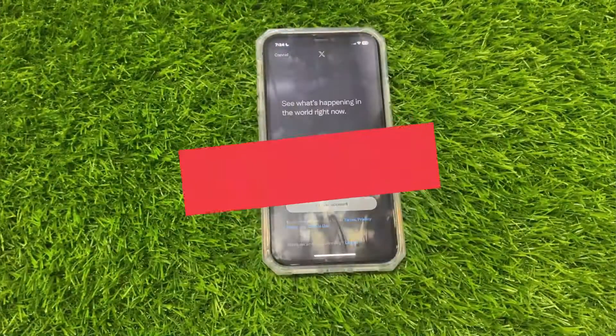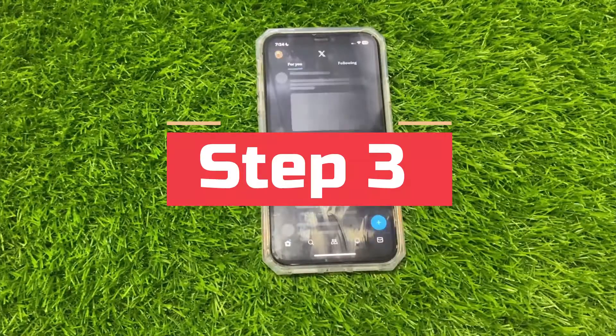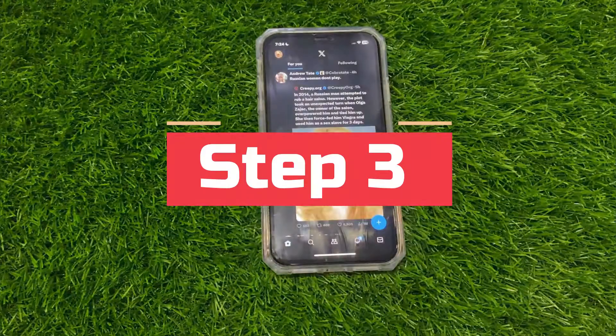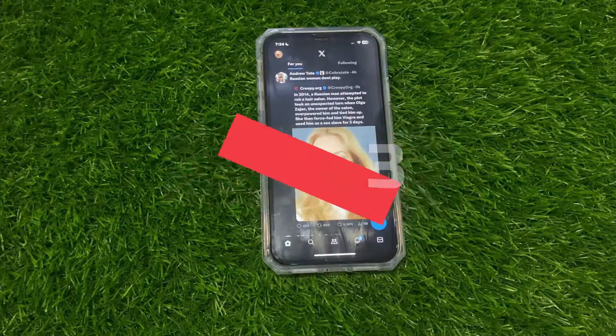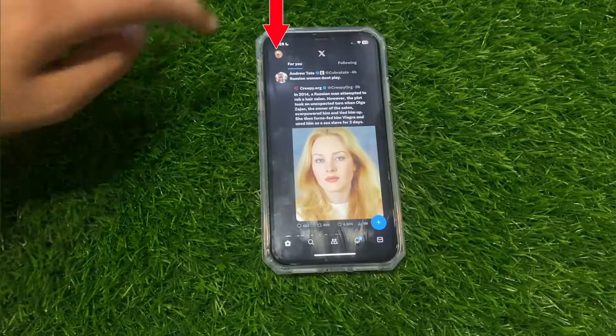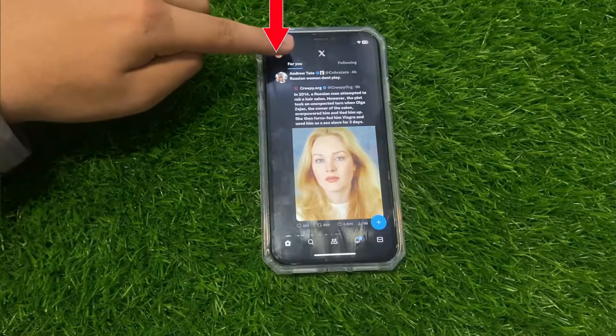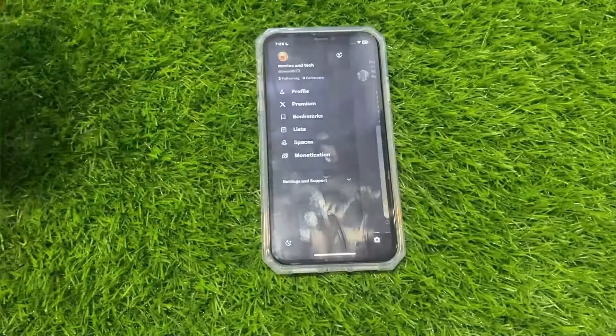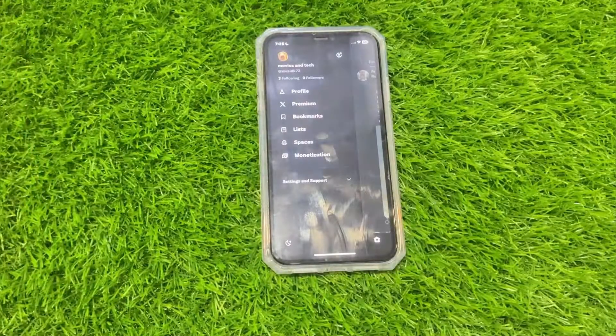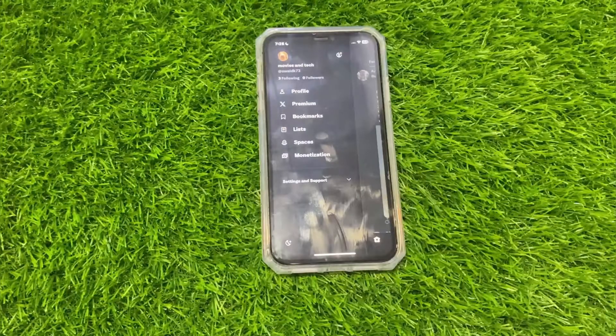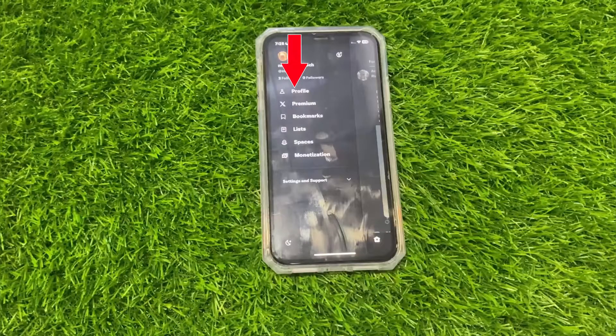Step 3: Go to your profile. After logging in, click on the profile button on the top left corner. Then a drop down menu will appear. From there, click on profile.